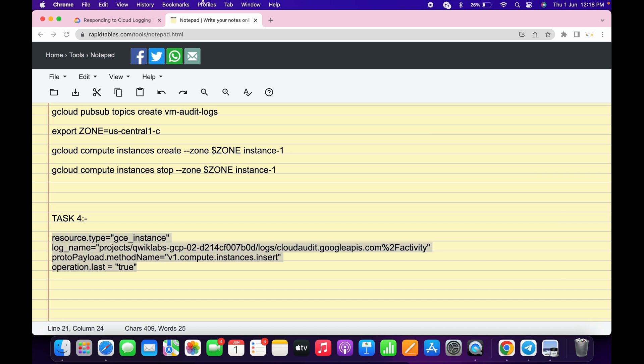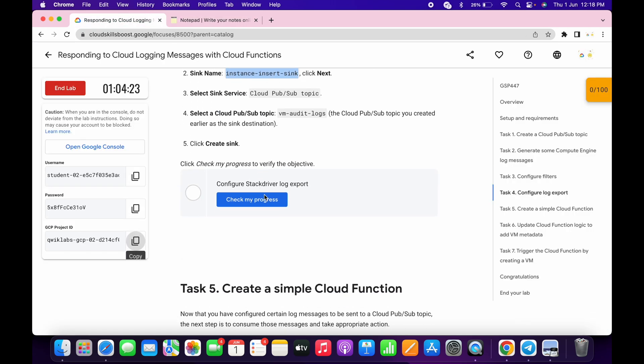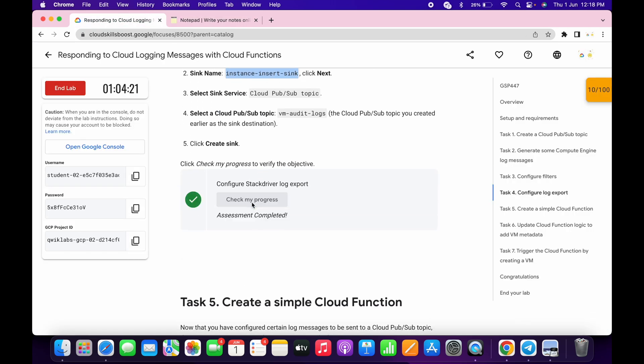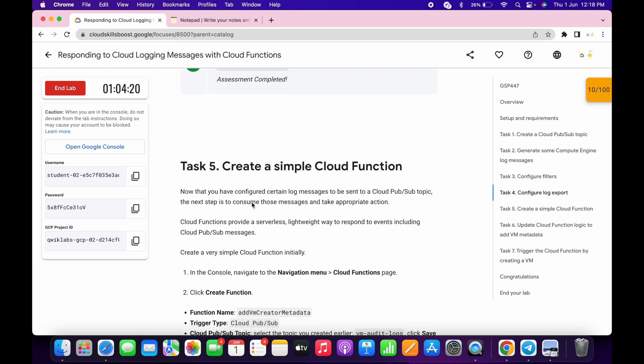And it's done. Now if you just go to the lab instructions, scroll down and click on Check My Progress — you will get a score without any issue.